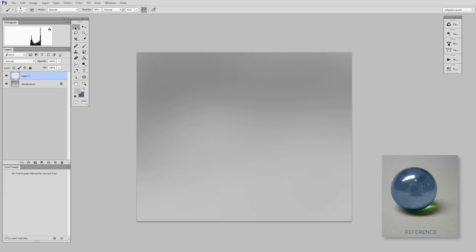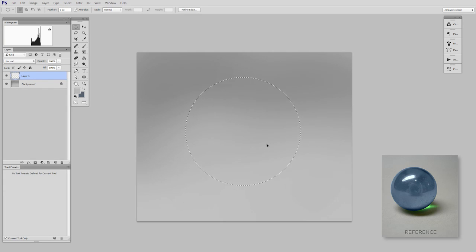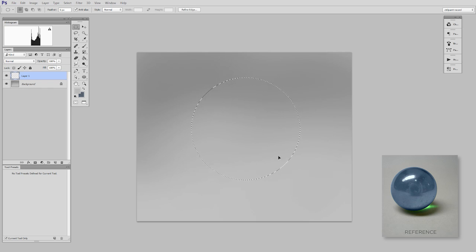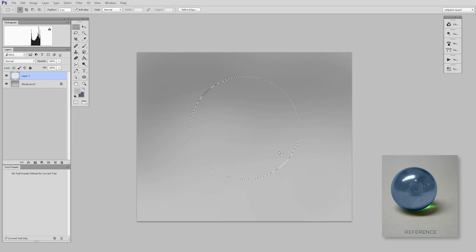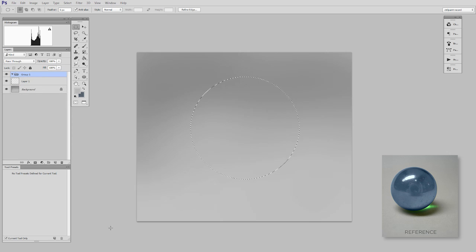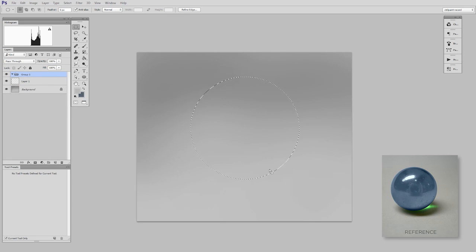And now I need to create my marble. Now since the marble is going to have a number of different layers, I'm going to start with a marquee, get my circle where I want it to be. And I'm going to use this to create a group layer mask.